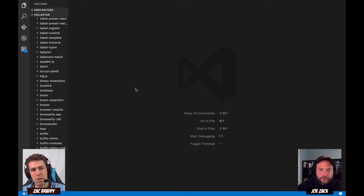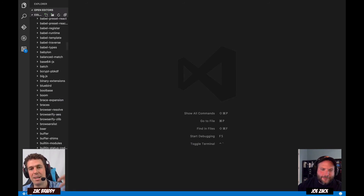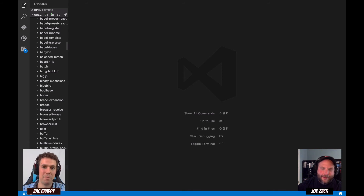Keep in mind that this isn't just the dependencies of Create React App — it's the dependencies of Create React App and all its dependencies, and their dependencies.